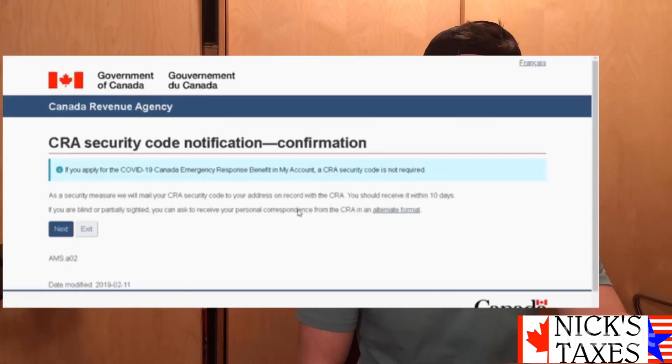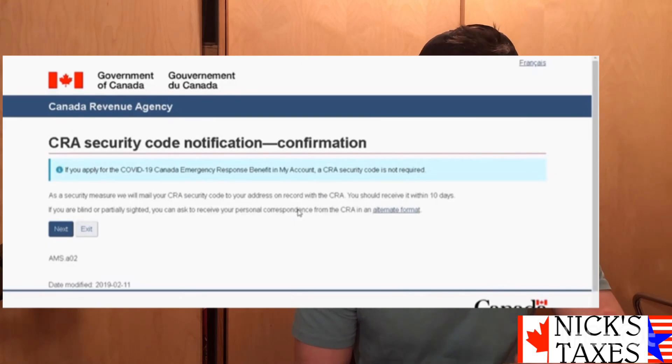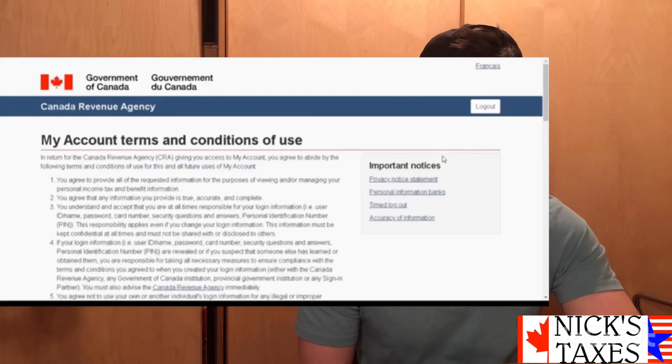The next page is just letting you know that the security code is being sent to your postal code — hit Next. It's going to run you through a bit more terms and conditions, so read through those and hit Next again.